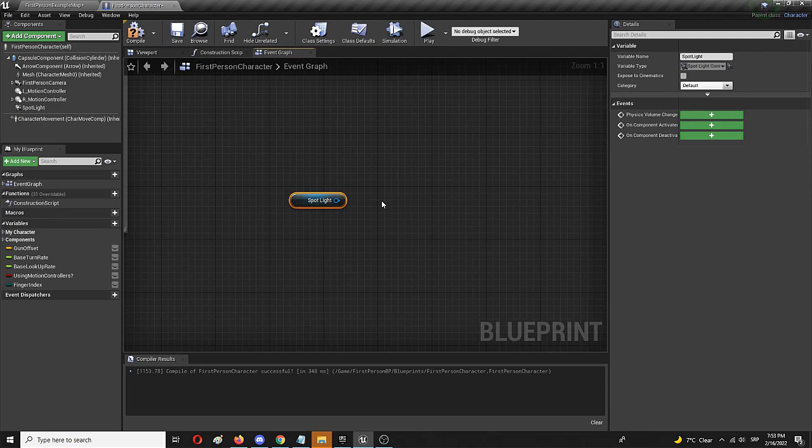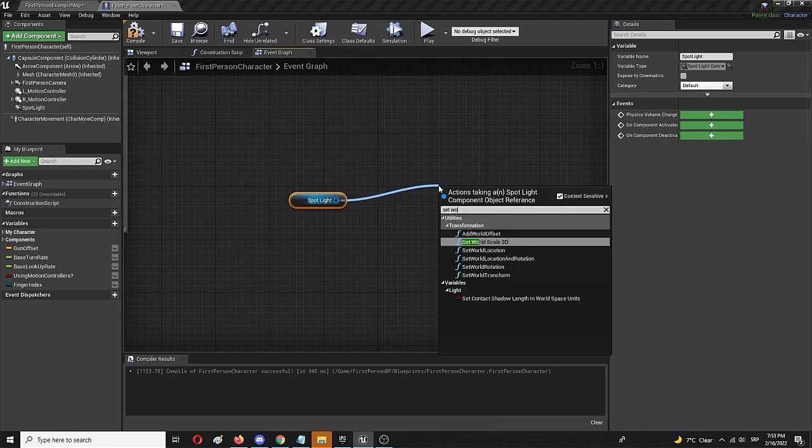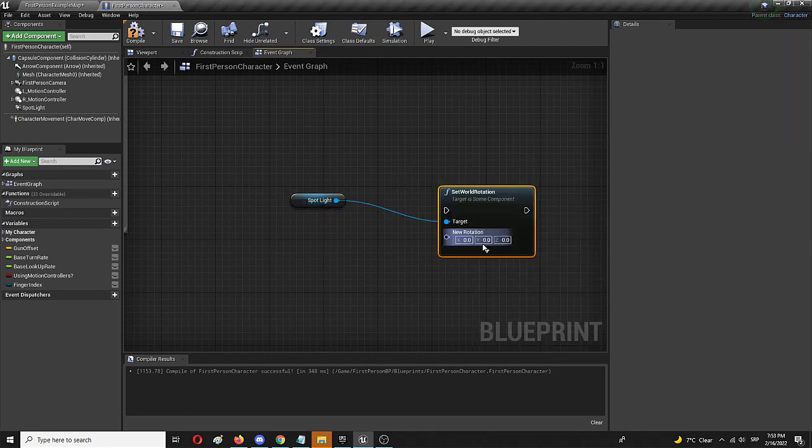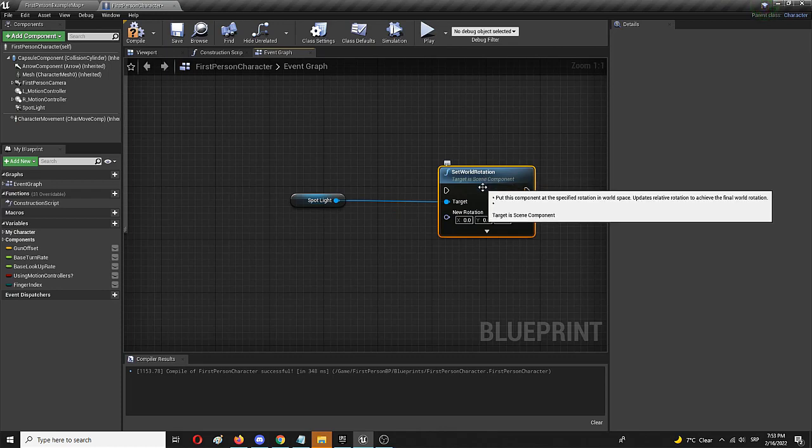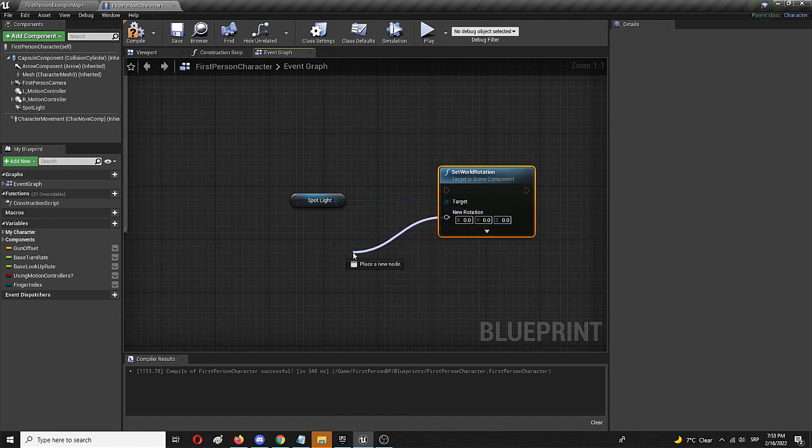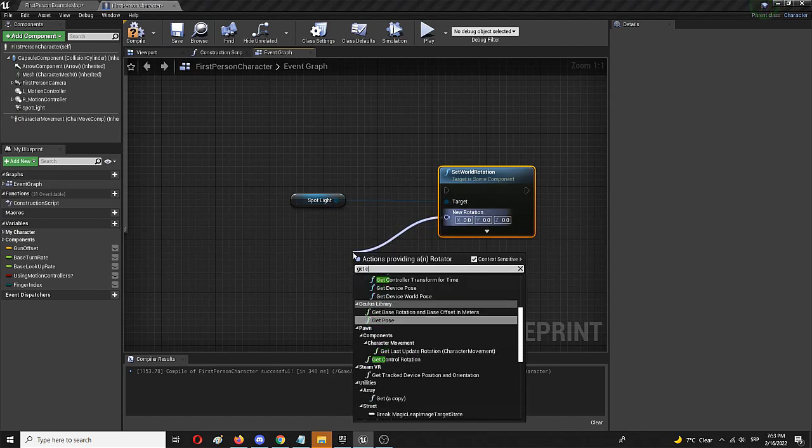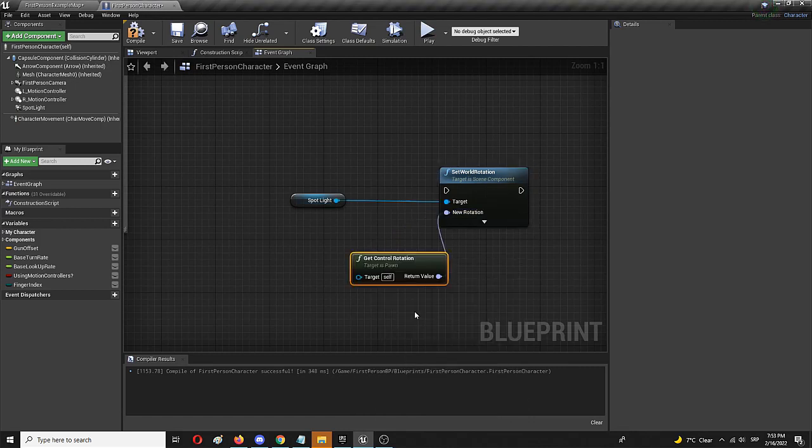The first thing I need to get is a node called set world rotation. And the second node I need is to get the control rotation which is actually associated with the pawn which is my player character.